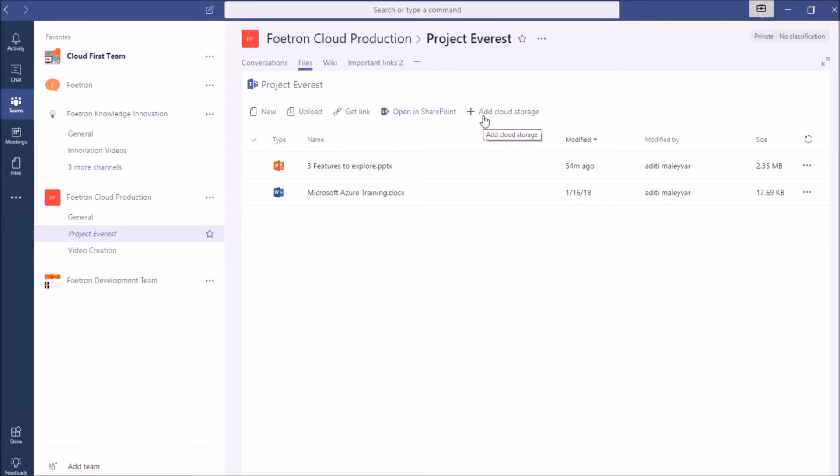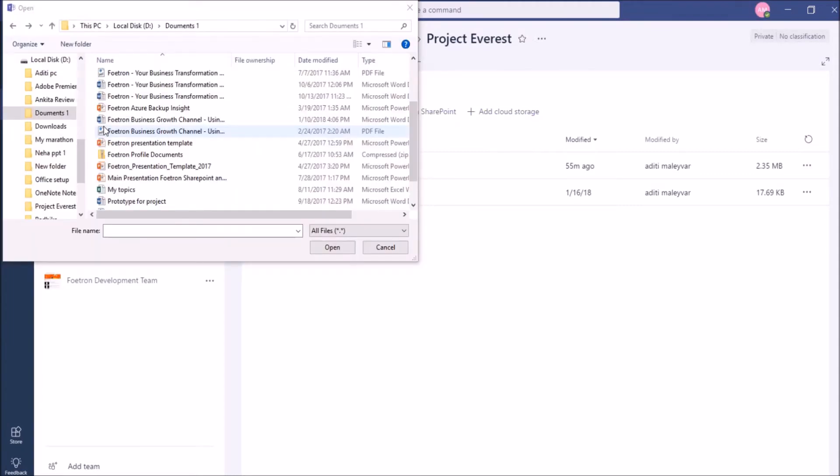So I will click on the Upload option. This will direct me to my device storage.